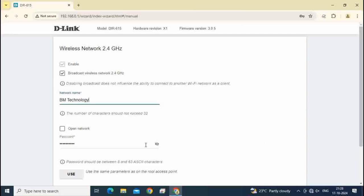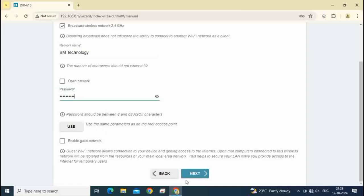There is option to change password also. So I am changing password here. After this, click on next.